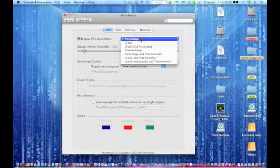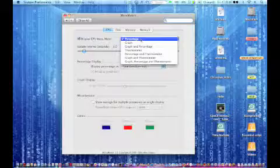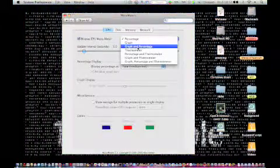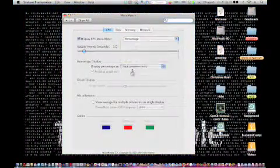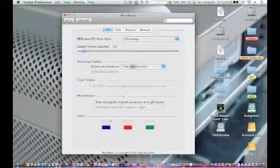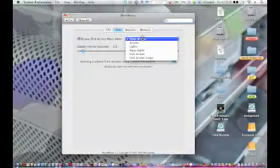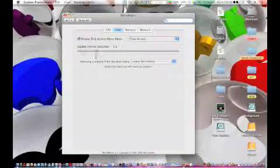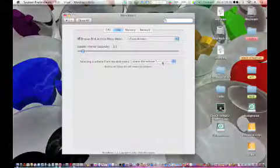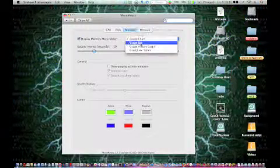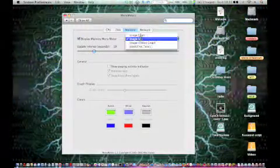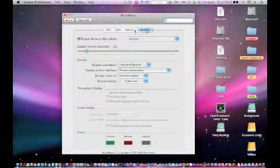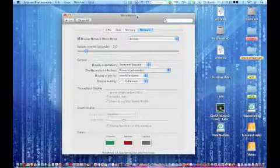You can mess around with things like changing between percentage, graph, graph and percentage, thermometer. You can change colors and all sorts of stuff here, disk arrows, and then how long you want it to take to update. Memory you can change as a usage bar or chart, and then there's the network settings.